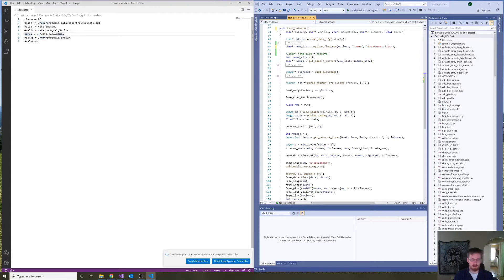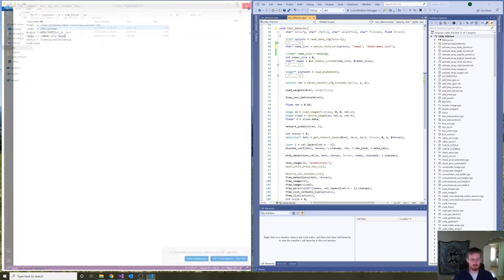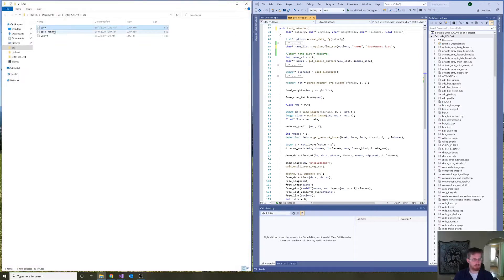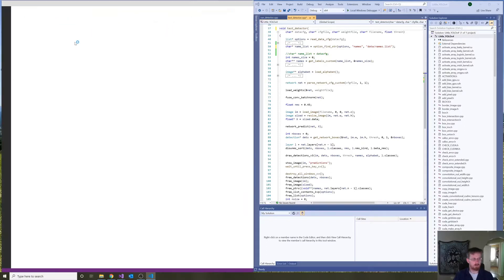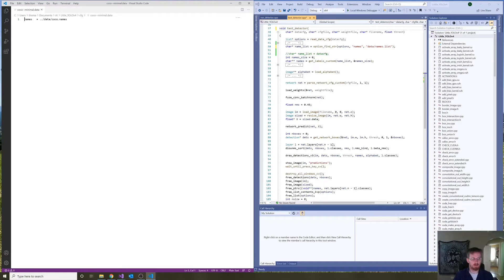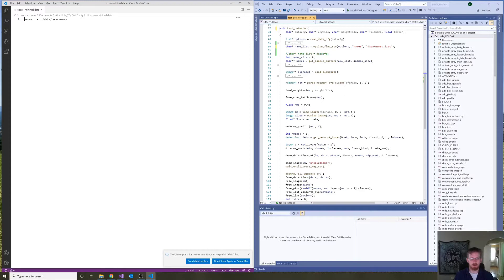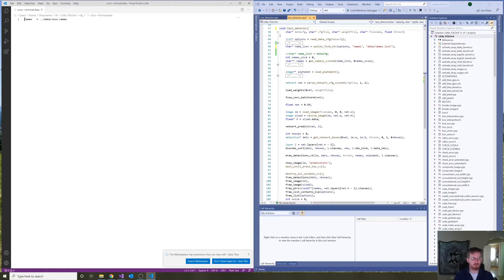I discovered that this minimal form of Cocoa.data actually works just fine. It's just a path to the file listing all of the names of all of the classes.